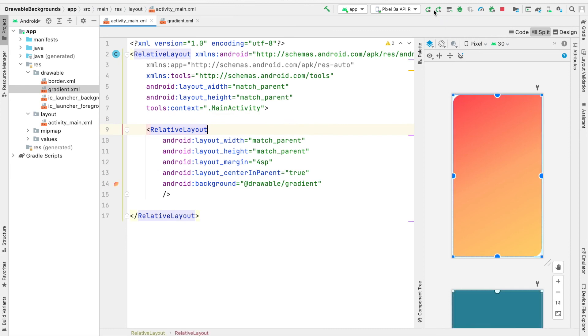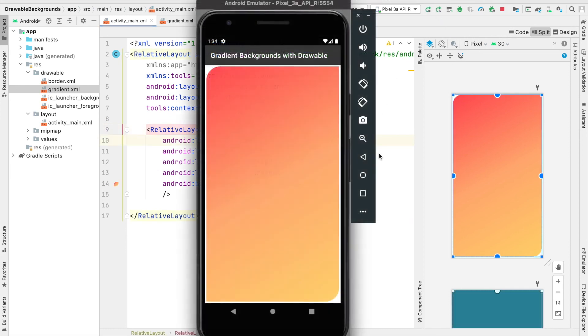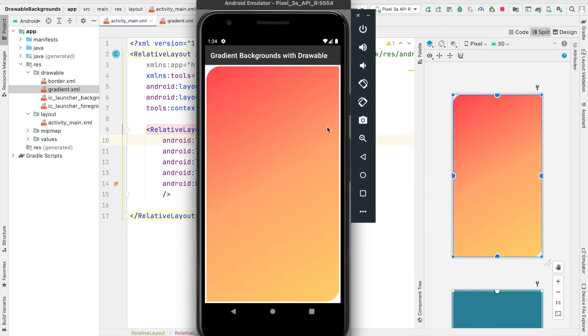And now when we run our app, we can see what we've created. Our app has launched and you can see the background that our relative layout has. It has curved corners and it also transitions from this red color in the top left to an orange in the center and to a gold in the bottom right.